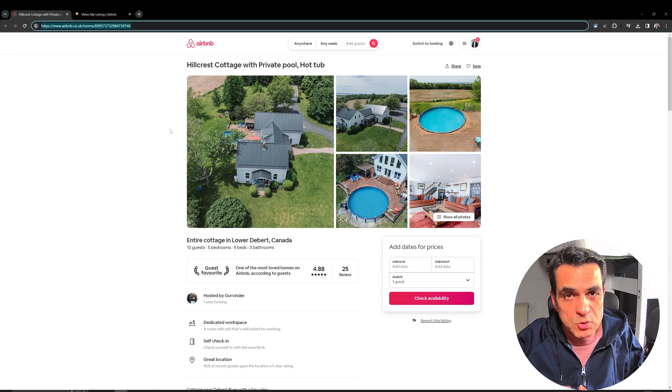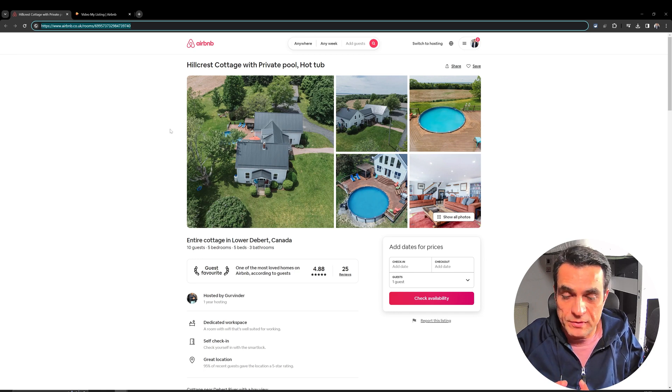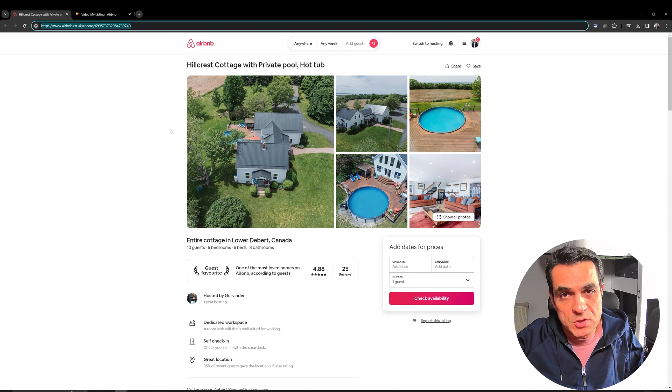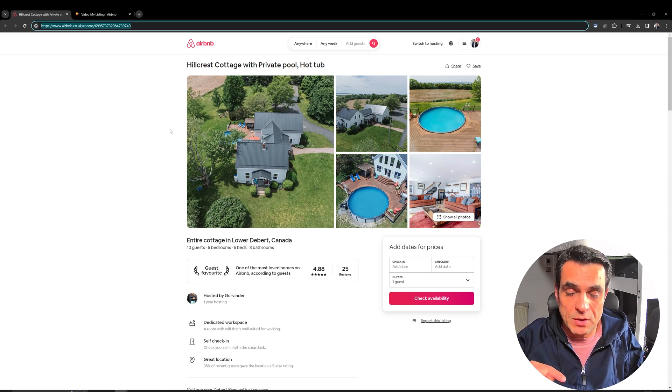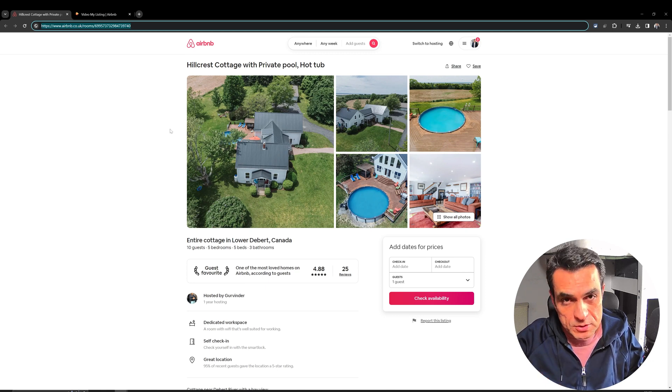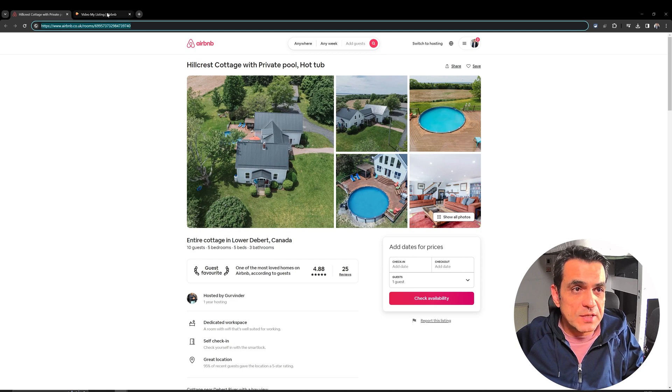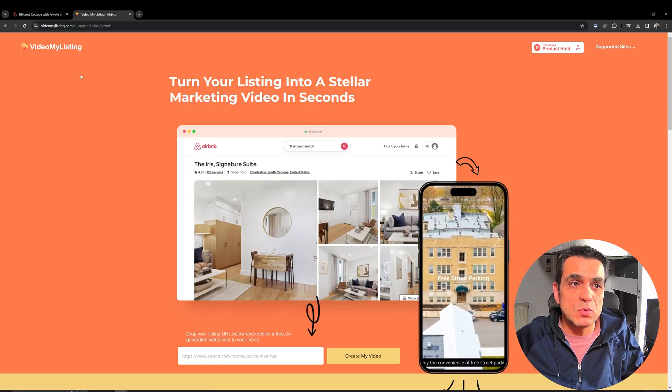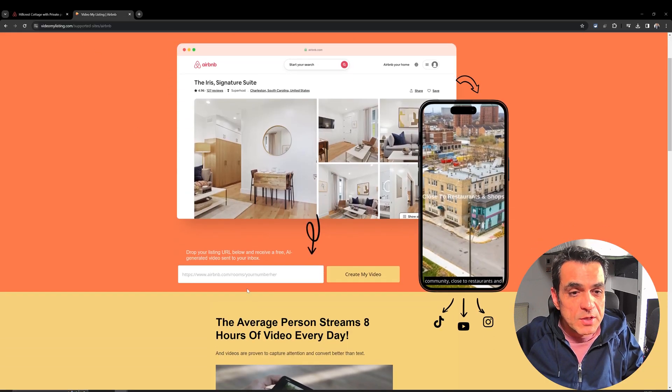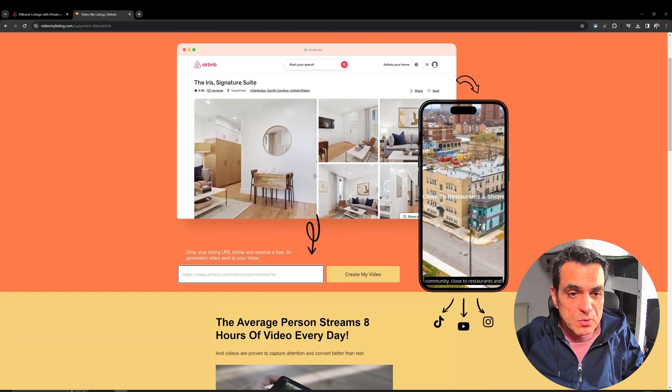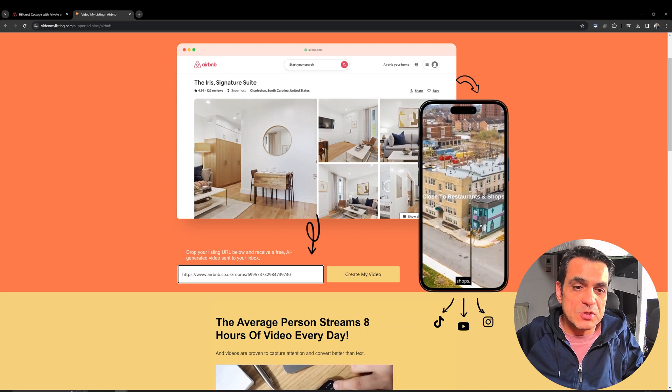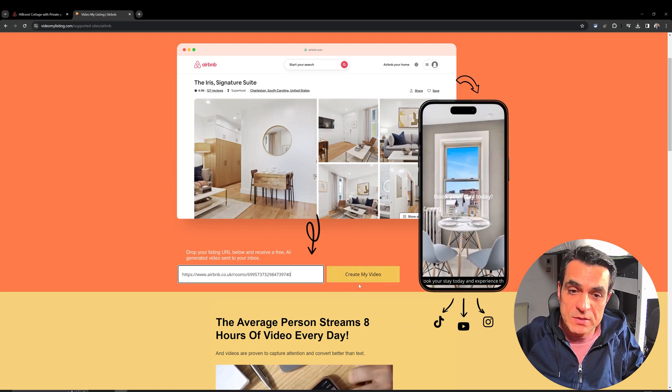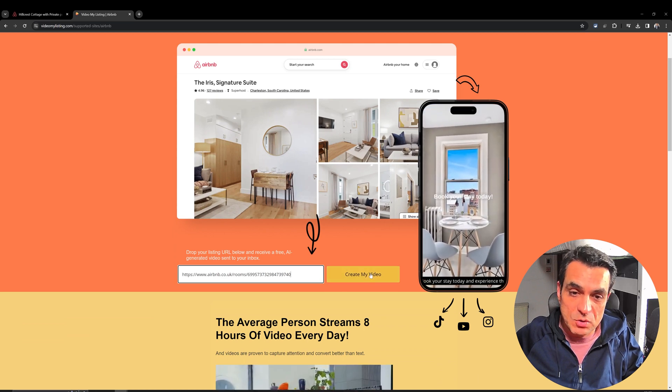And if you don't know how to get a URL of a listing, I will leave a link to a previous video which I have done where I show you exactly how you can do that. So, copy the link of your listing and just go back to videomylisting.com. Scroll down and paste your link here and click on create my video button.